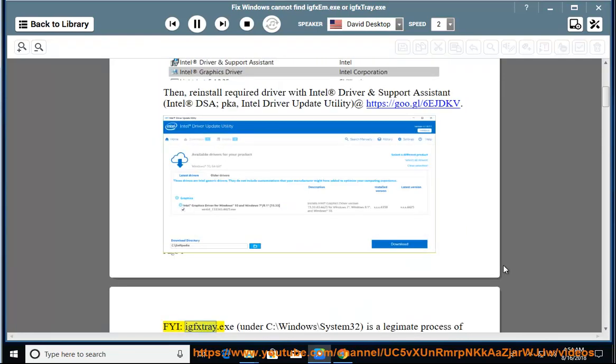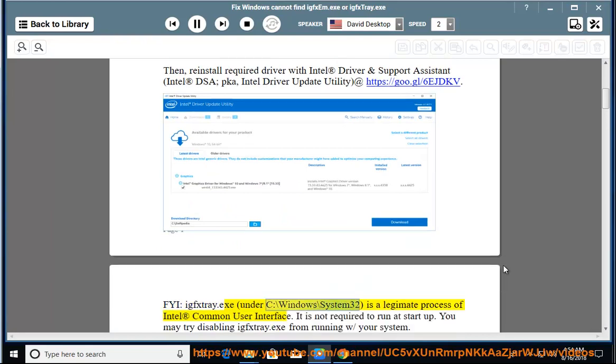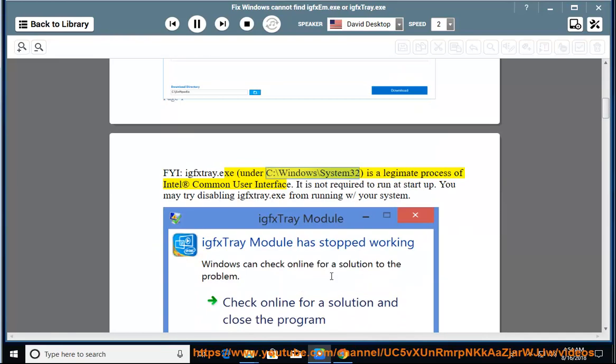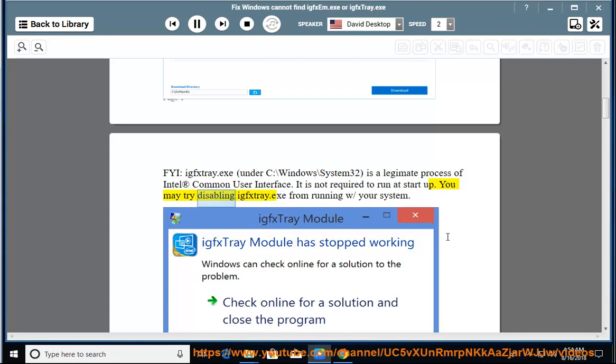FYI, IGPS tray.exe under C:\Windows\System32 is a legitimate process of Intel Common User Interface. It is not required to run at startup. You may try disabling IGPS tray.exe from running with your system.